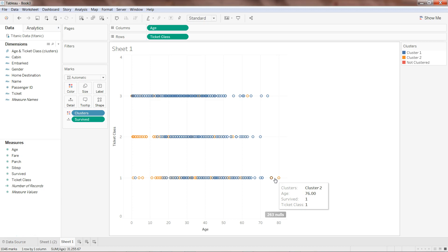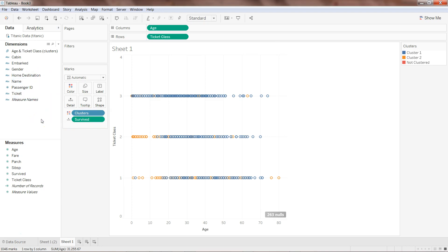In the last video I showed you how you can take the cluster, create a dimension out of it, and then create true/false values after comparing it with the survived field. To see how to do that, visit my previous video — the very first video of Tableau machine learning — so you can do the exercises here.